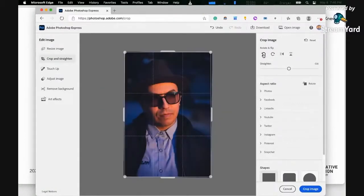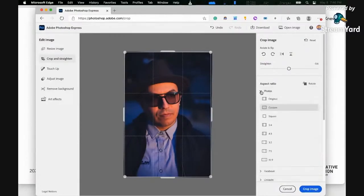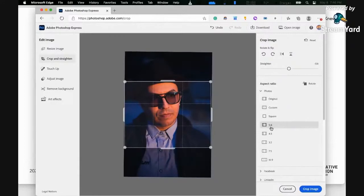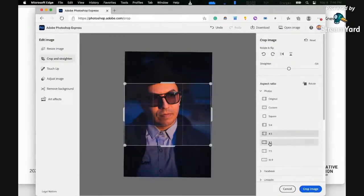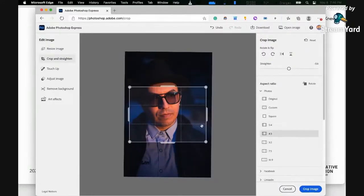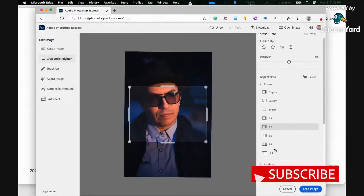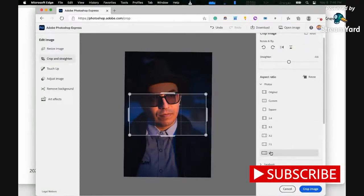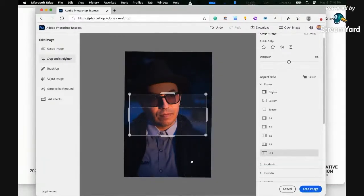And then you can also use what we call the presets inside of this. For example, if you want to do 4 by 3, 3 by 2, 16 by 9, you can just edit this to your heart's content.